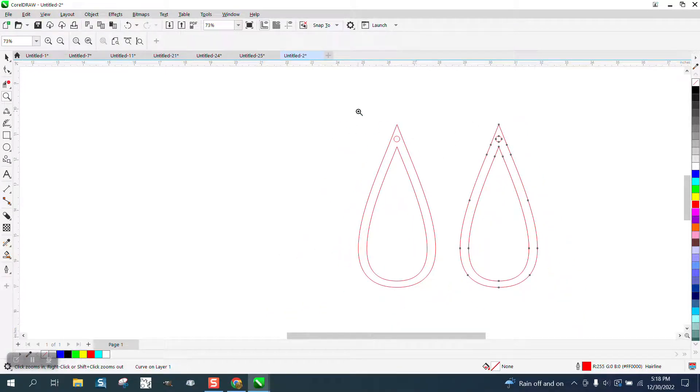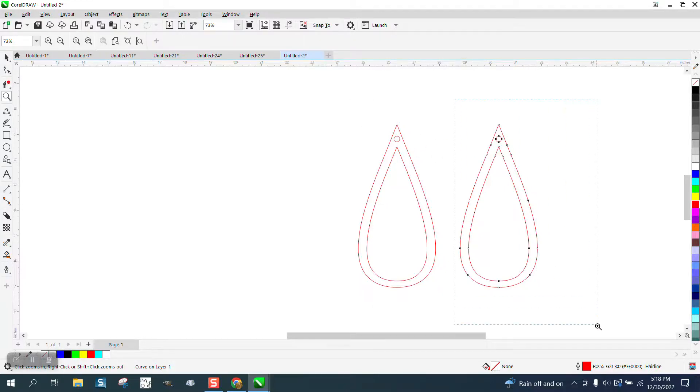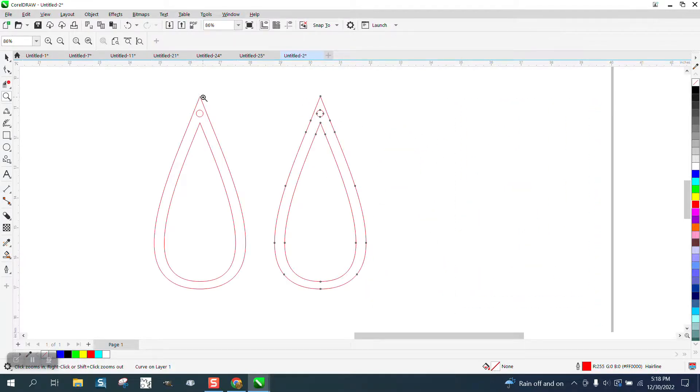I would have never thought about using back minus front to do this. It did work, but you never know what order that green dot was. I hope that helped, thank you for watching.